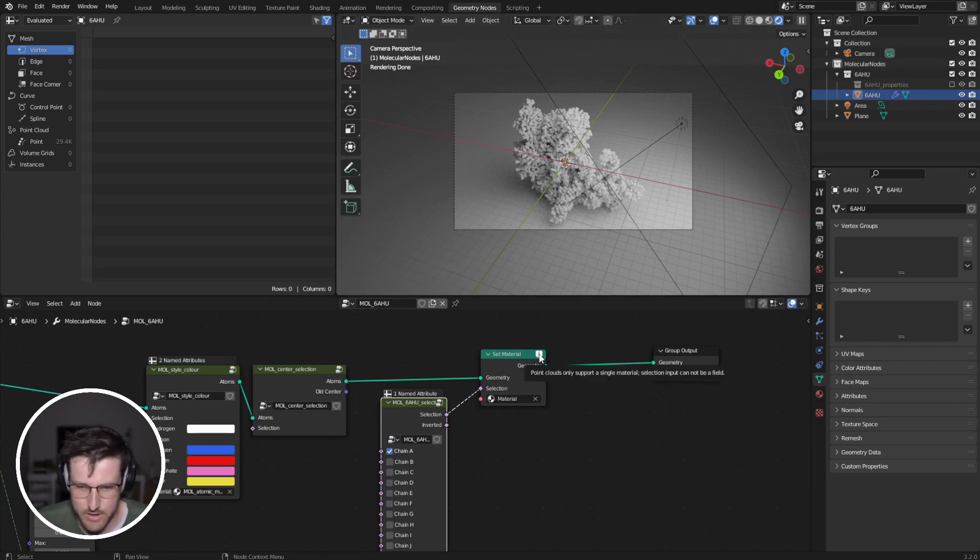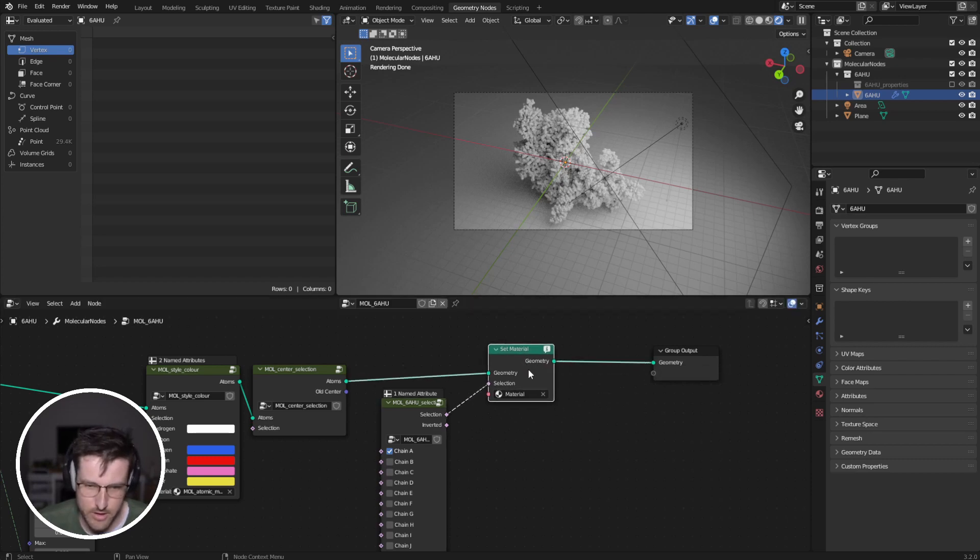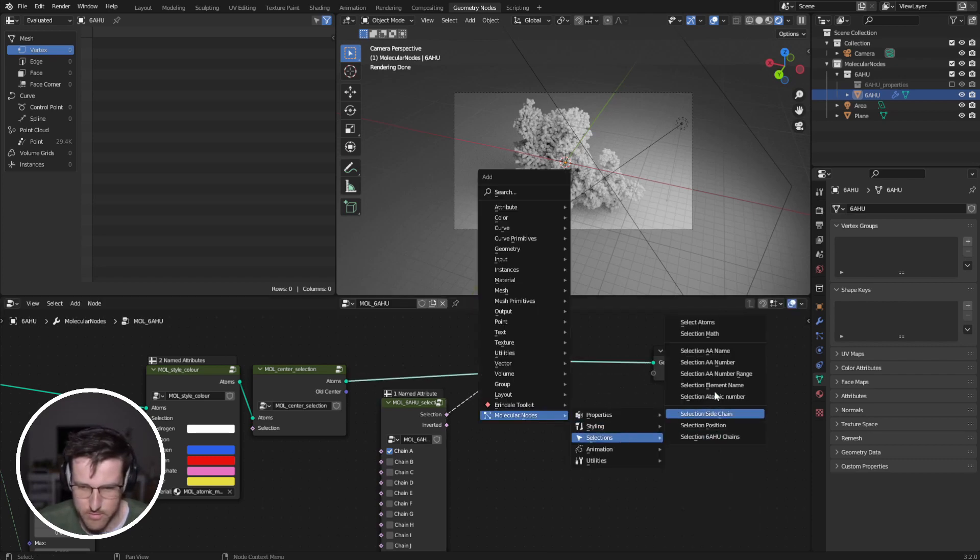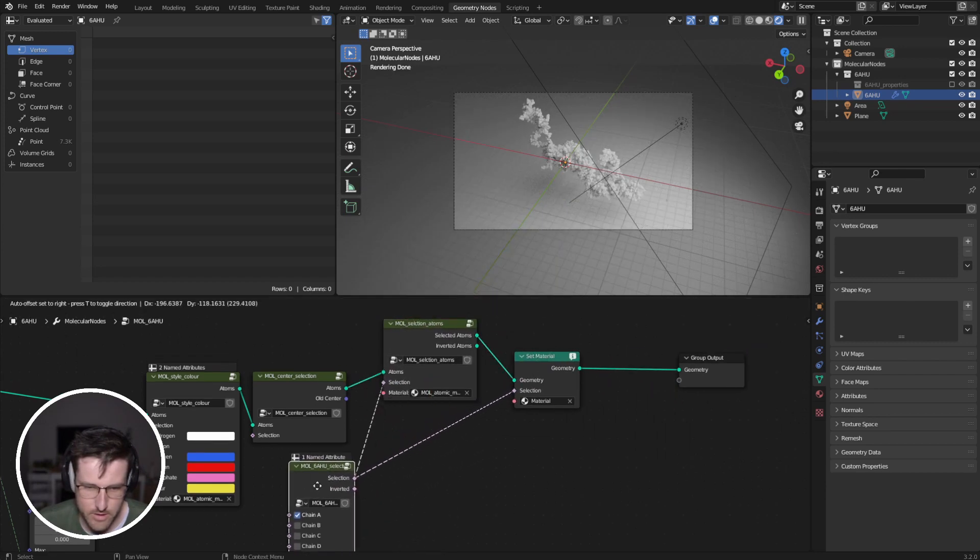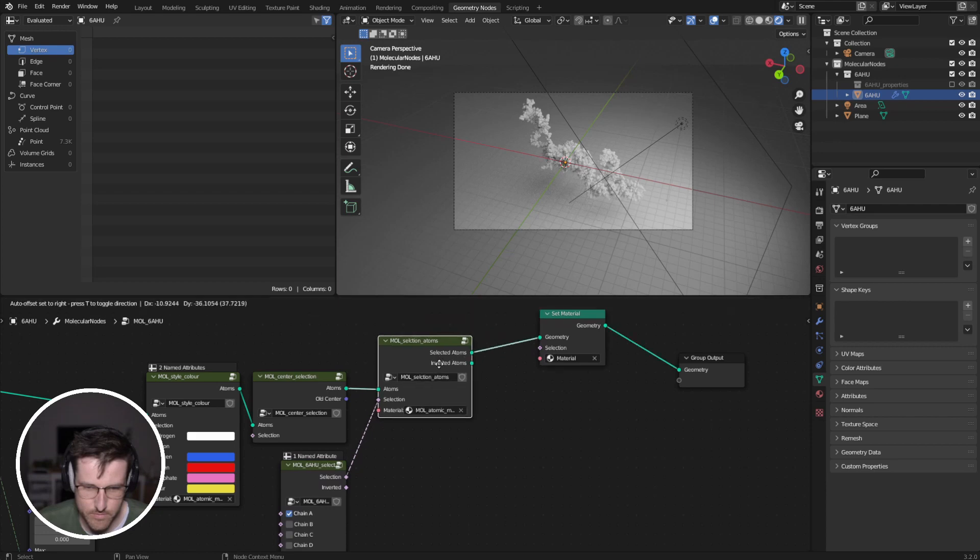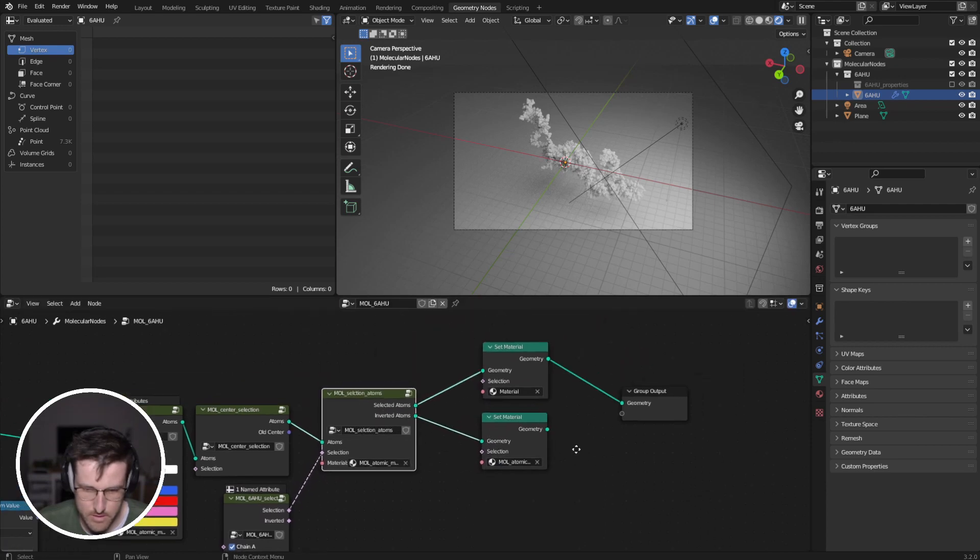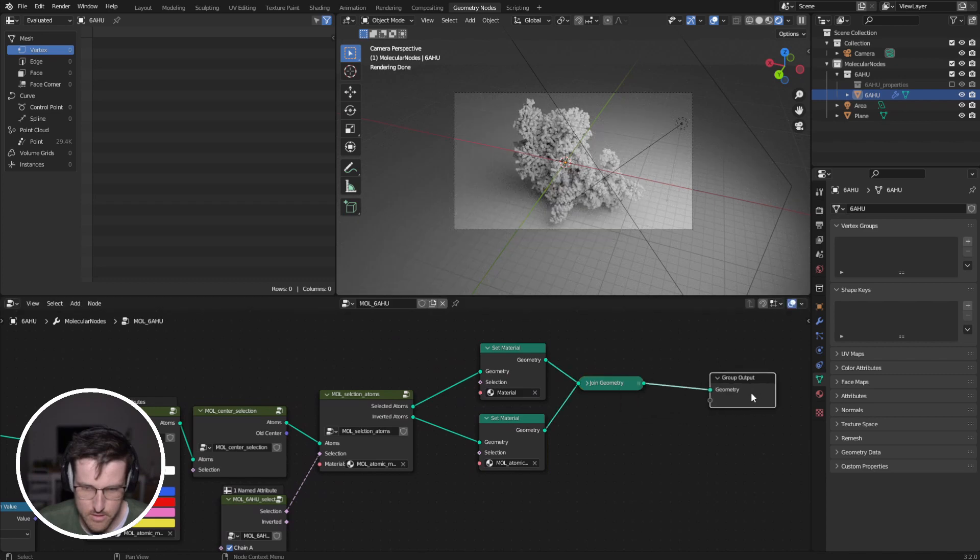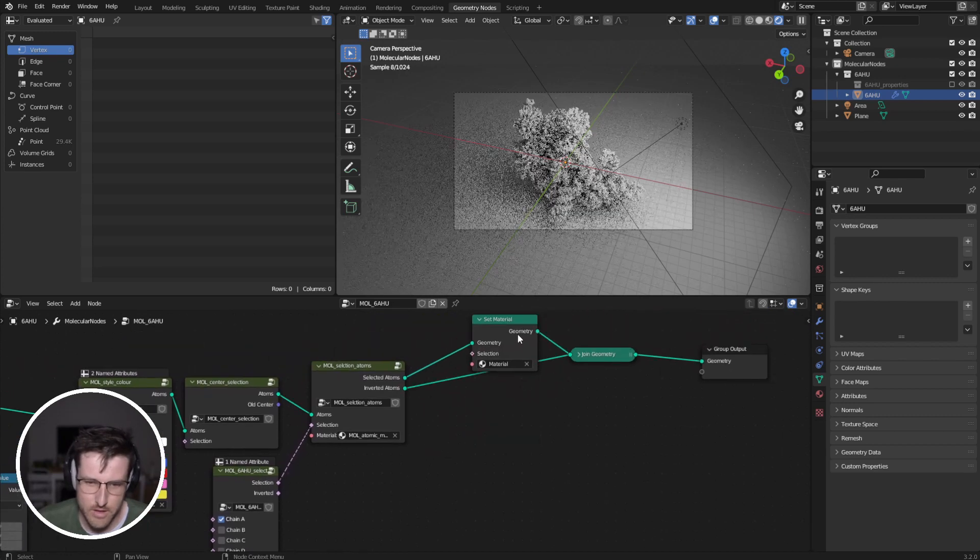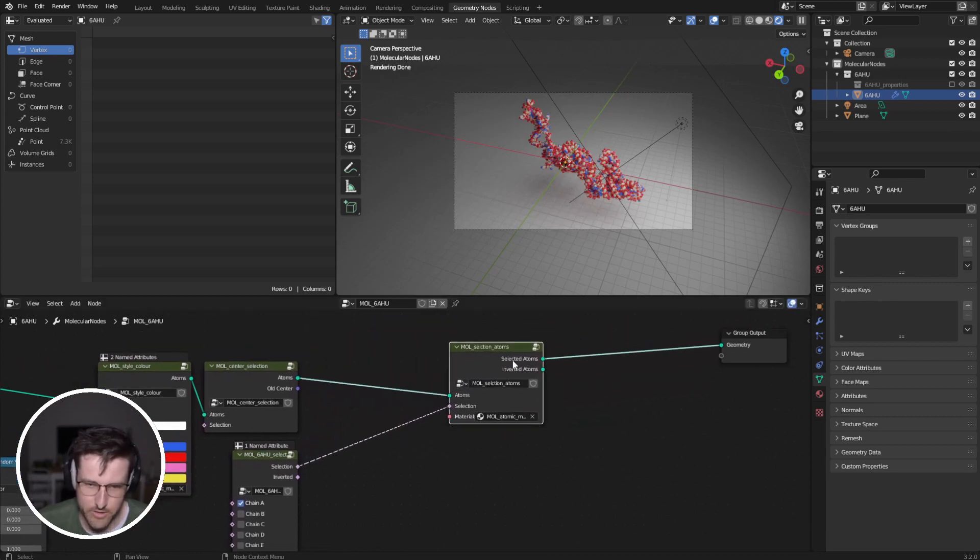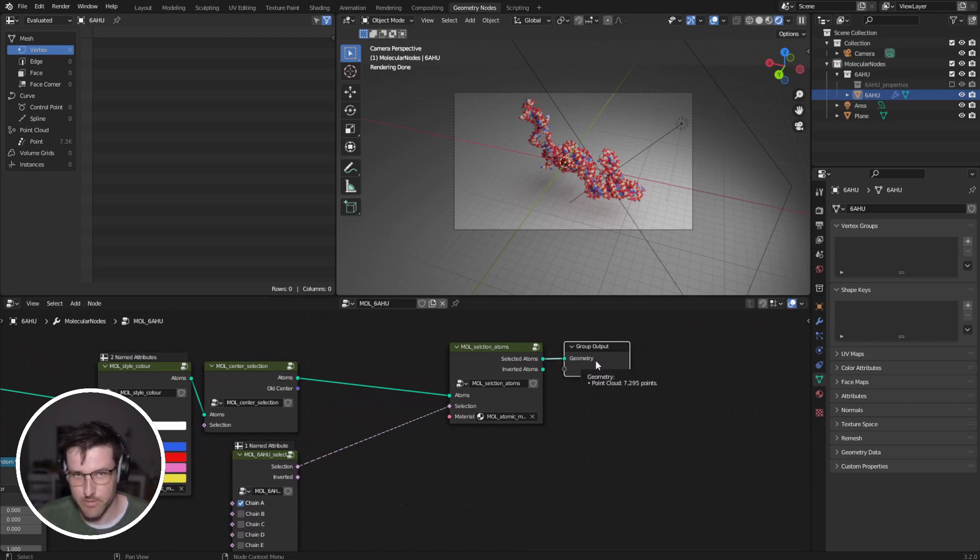And that's because point clouds only support a single material. And so, even if we select by this separate and then join it back together, you'll see that it breaks because it's using two different materials. And so, what we need to do is we need to handle it on the shader side.